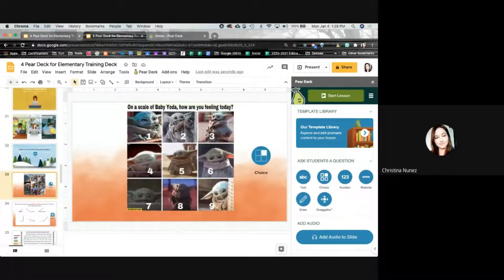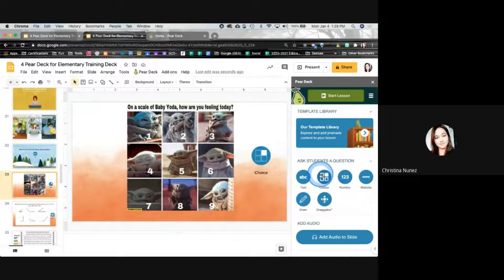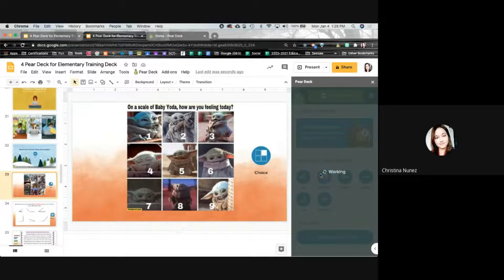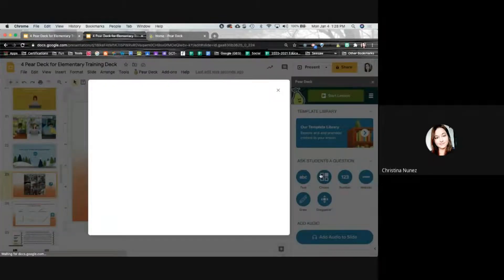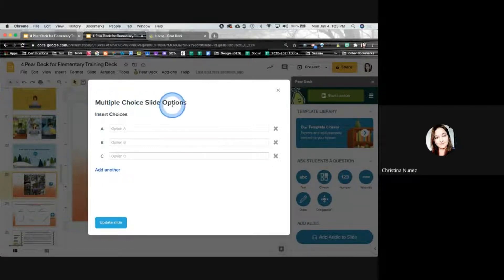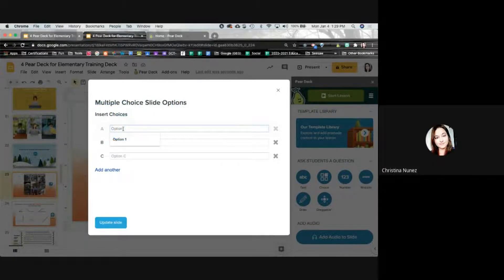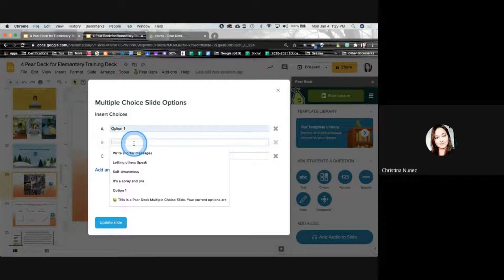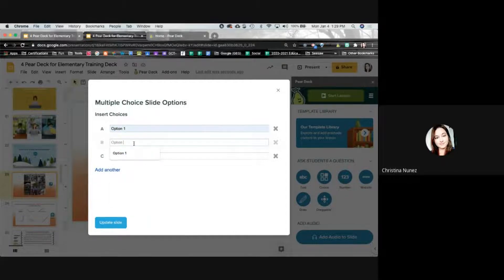If I go here to 'On a scale of Baby Yoda, how are you feeling today?' we're going to make this multiple choice on a scale of one through nine. If I click on multiple choice, unlike before where it had it already built in with choices, this time I can customize it. In the multiple choice slide options, I can now insert what I want — I'll add options all the way to option nine.